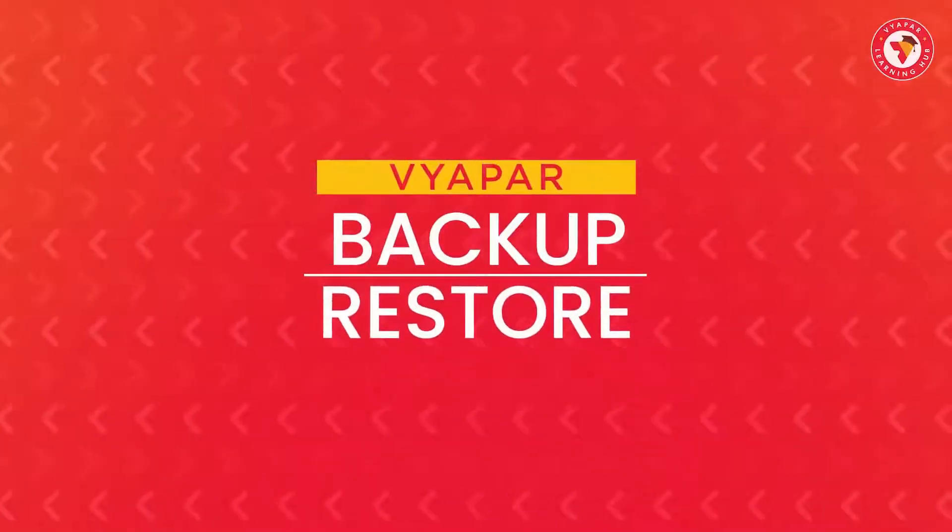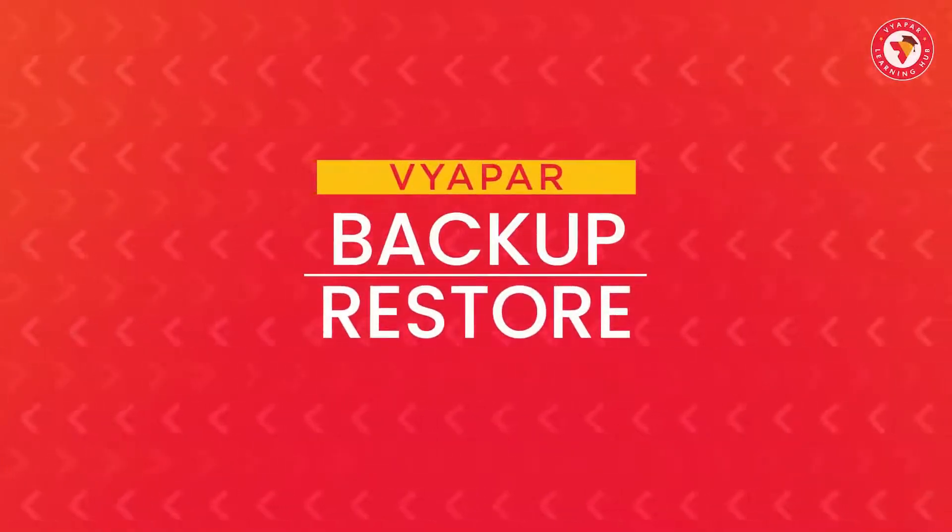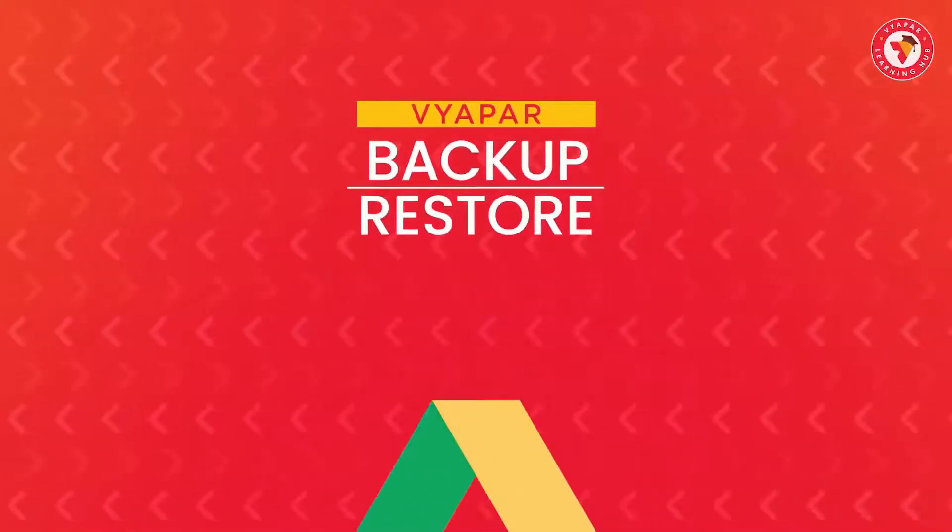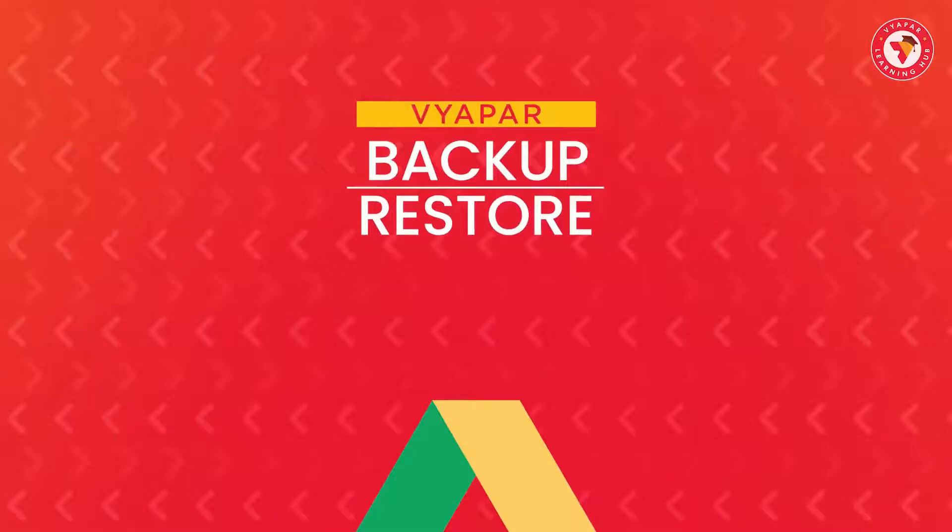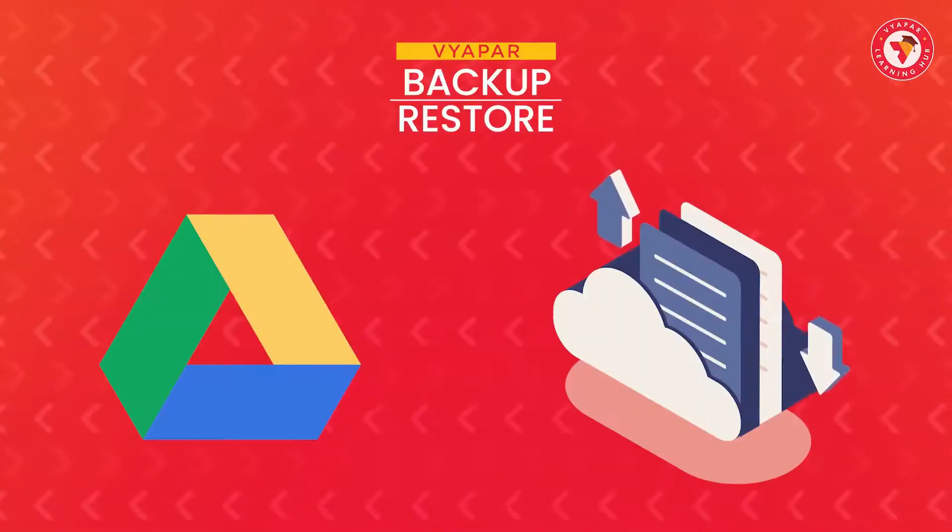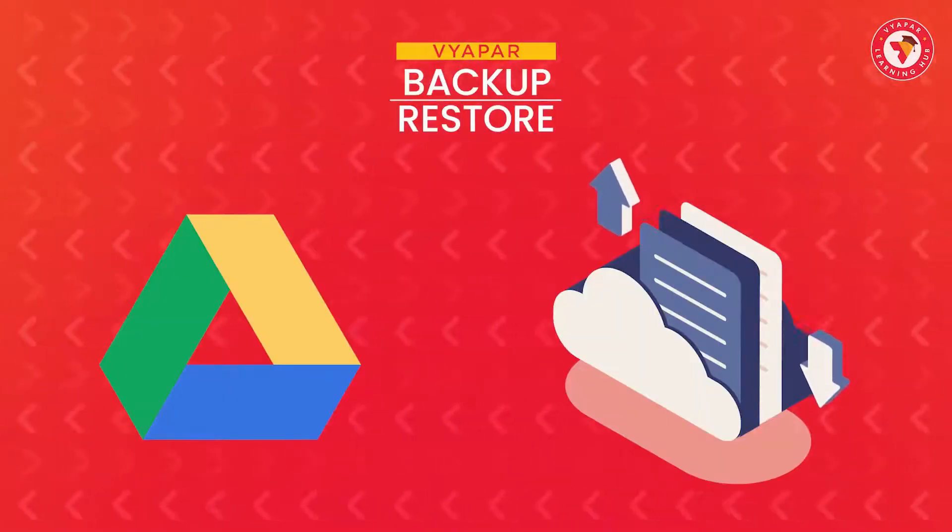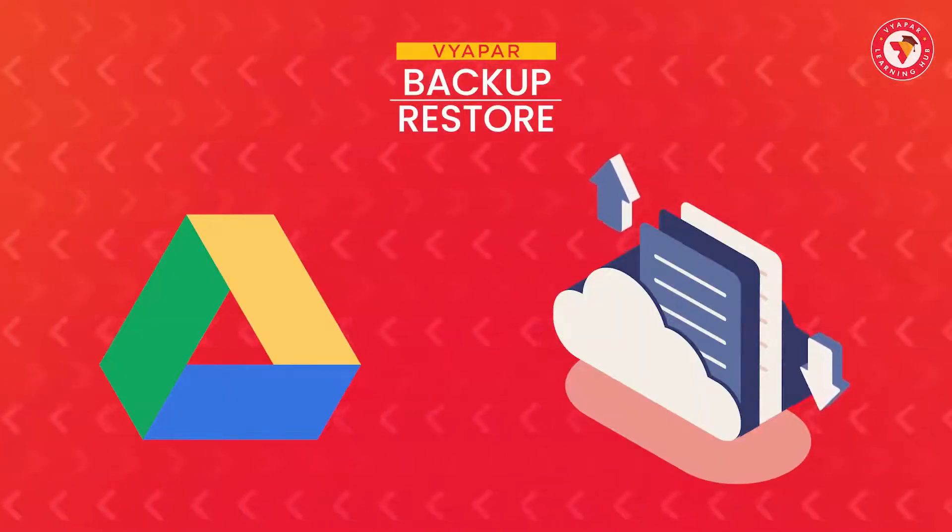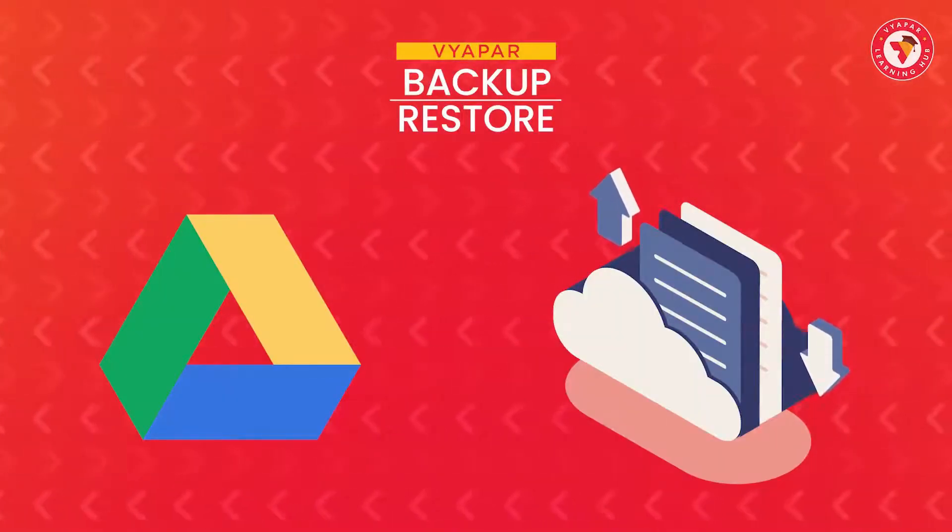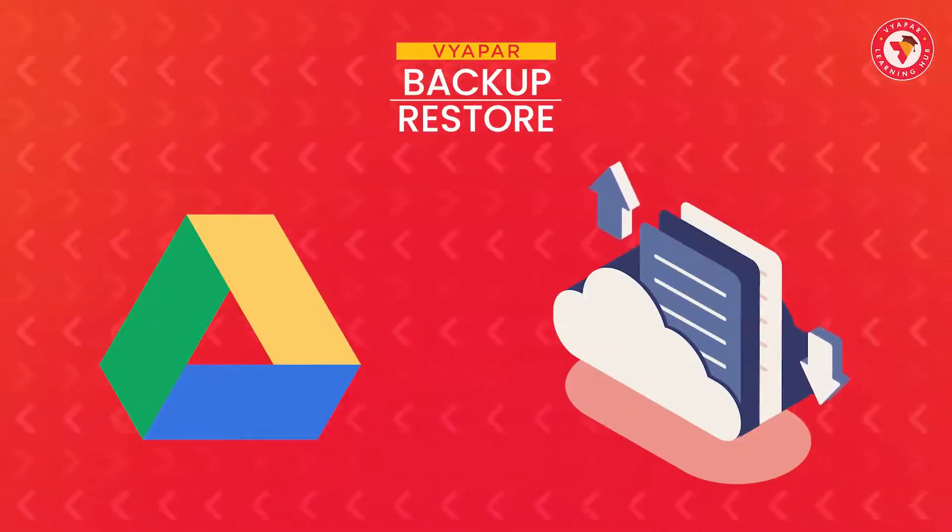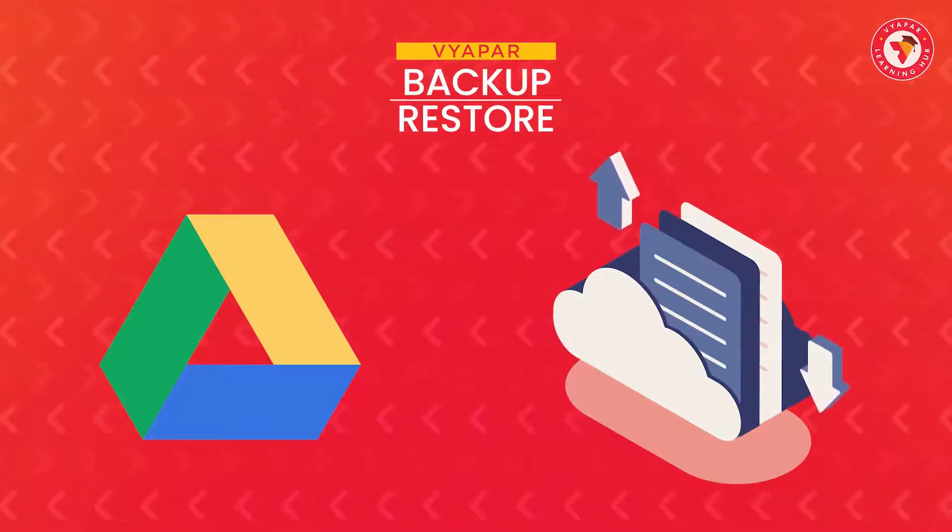So friends, today in this video we saw how easily you can restore the backup that was available on Google Drive. In the same way, you can restore the backups that are taken manually or you can also restore any other backup.